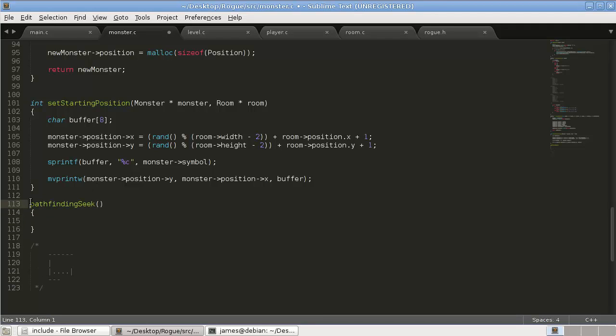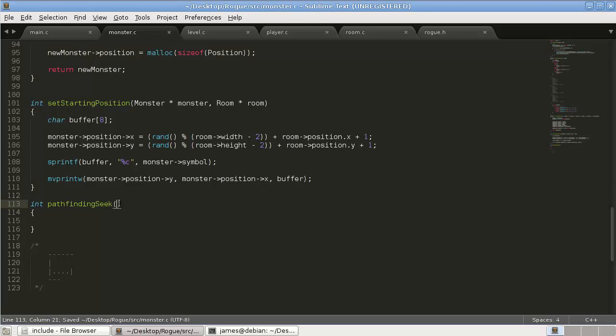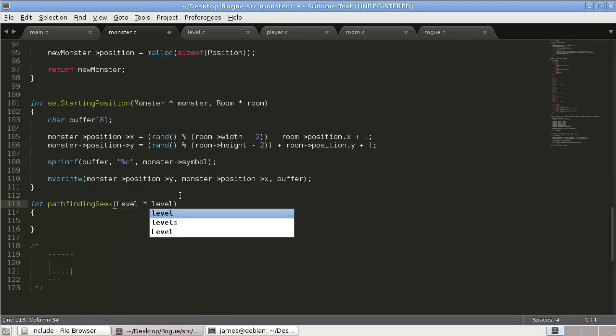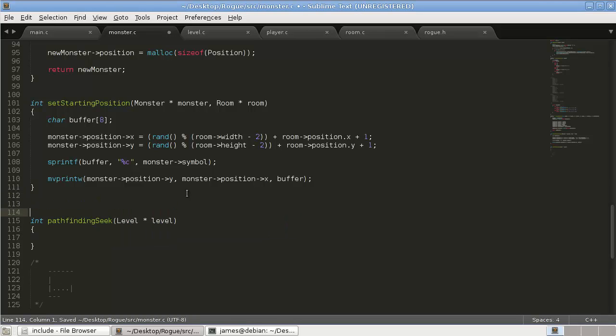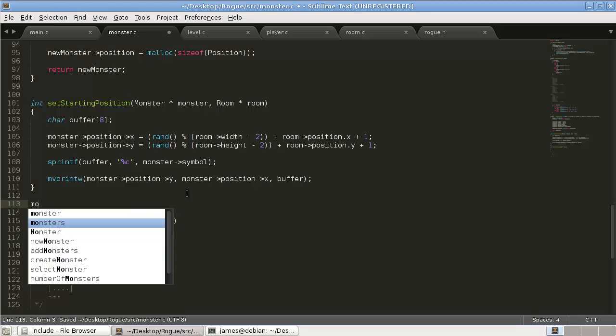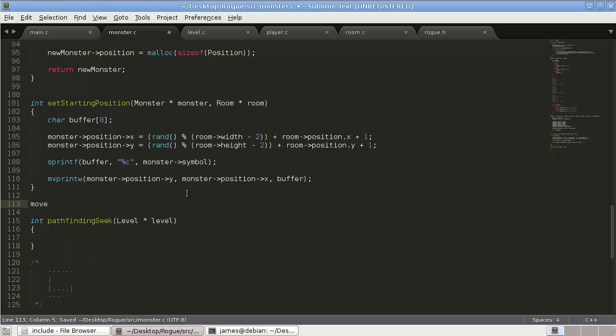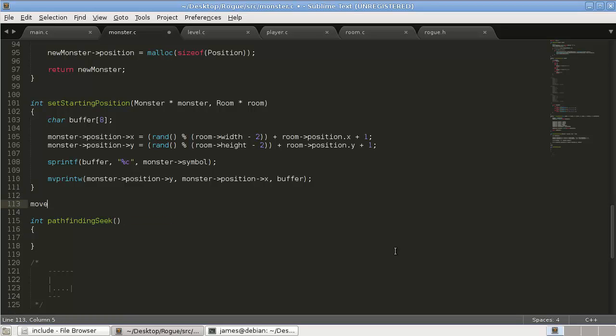And it will return int on success. And it will take in a level pointer. Level star level. So that's one. Oh, we're also going to just write a random... Sorry. Sorry. No. This is not. Yeah. Okay. We're also going to write a move monsters function. So move monsters. And I'll return int.